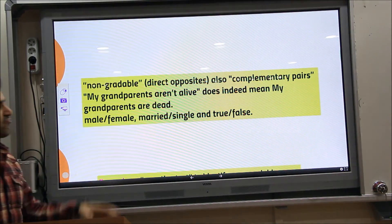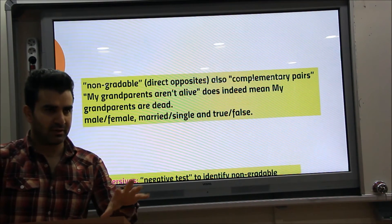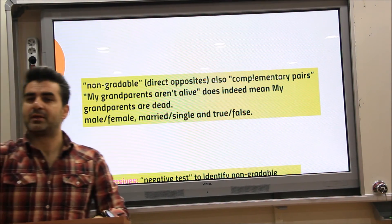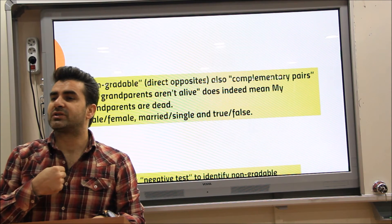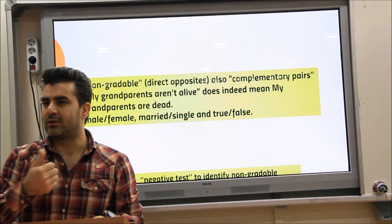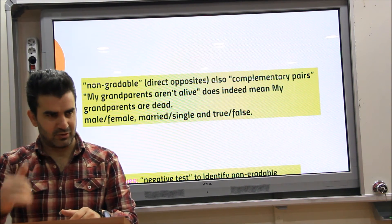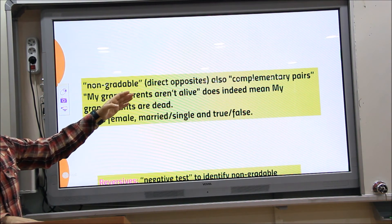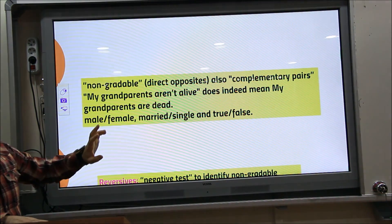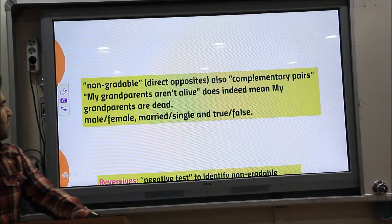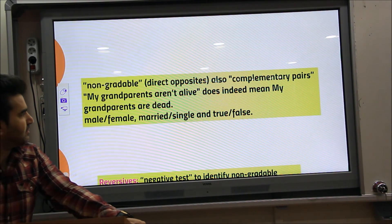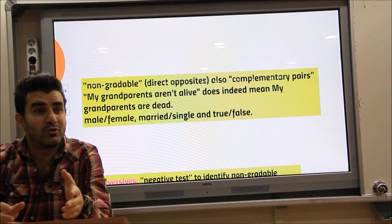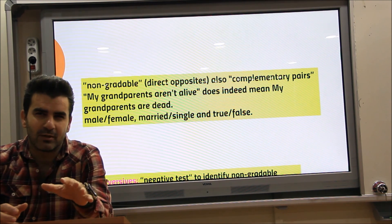Non-gradable antonyms are direct opposites — we cannot assign degrees to them. These are also called complementary pairs. For example, 'my grandparents aren't alive' — doesn't that mean they are dead? If they are not alive, they are dead. You can't say 'more dead' or 'less dead' — we cannot grade them.